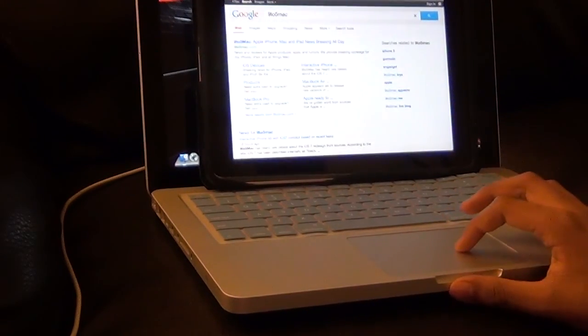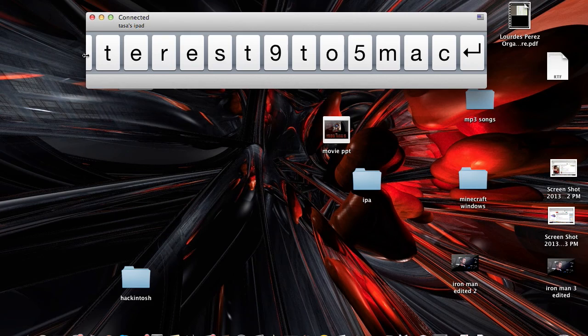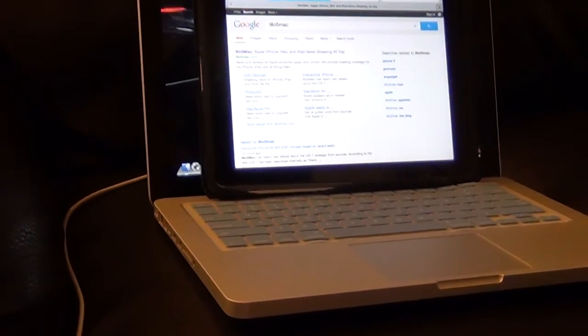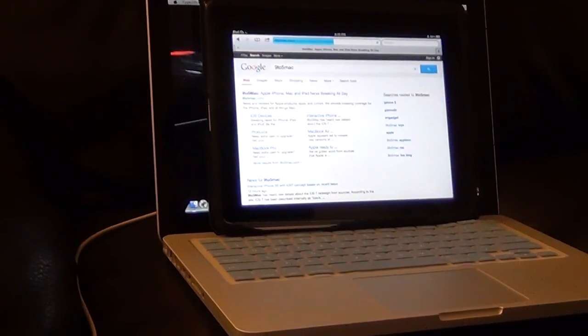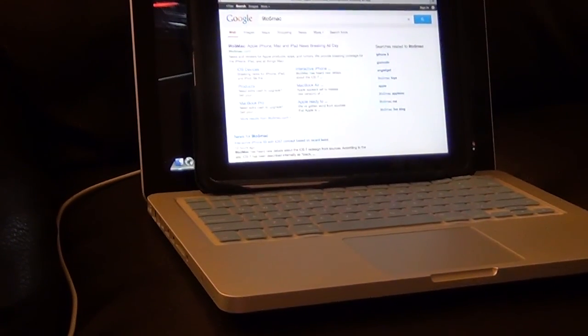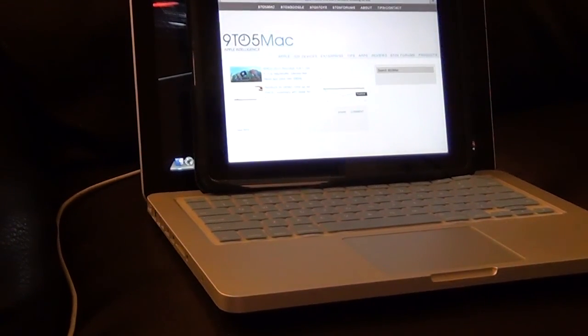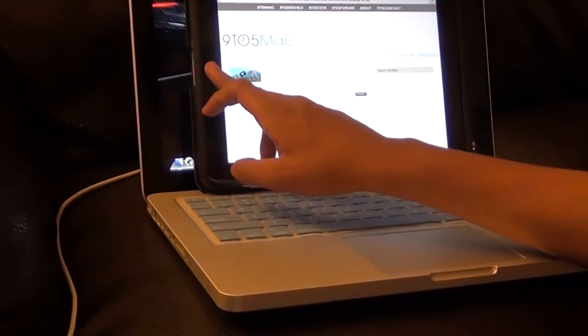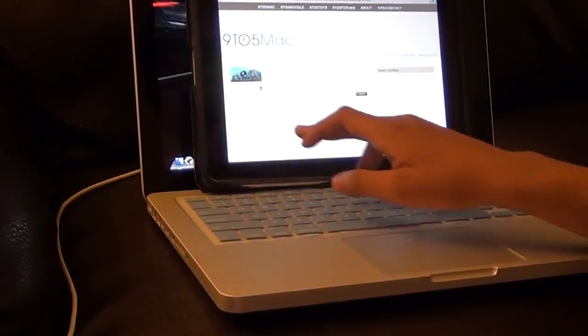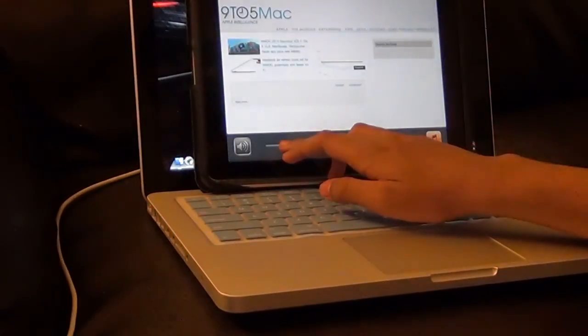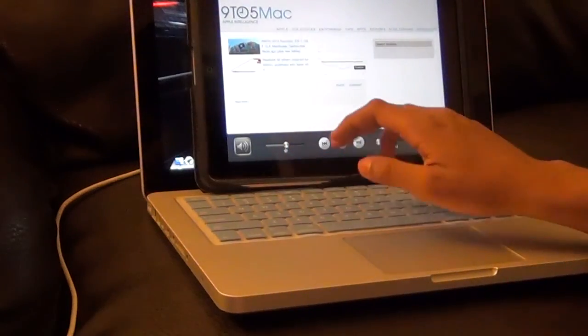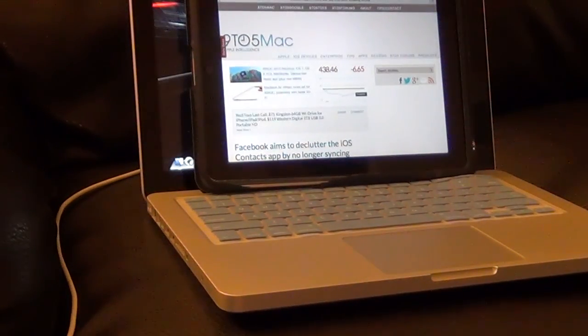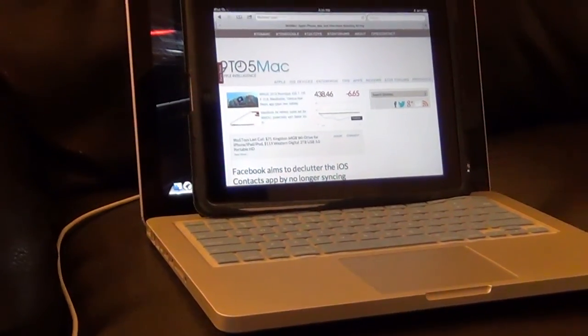It works just like a Bluetooth keyboard. That means you can use all the features like, you know, command A and command C. Everything works. You guys can see on the screen that now I'm going to 9to5Mac, which is one of my favorite websites or my most visited website that I go to.